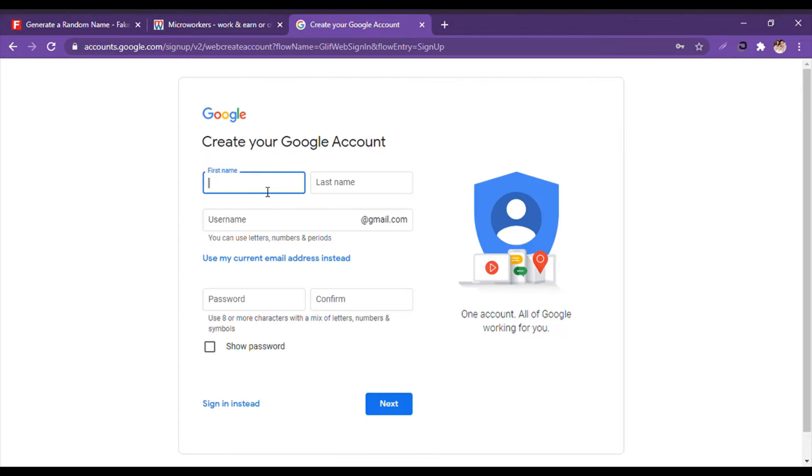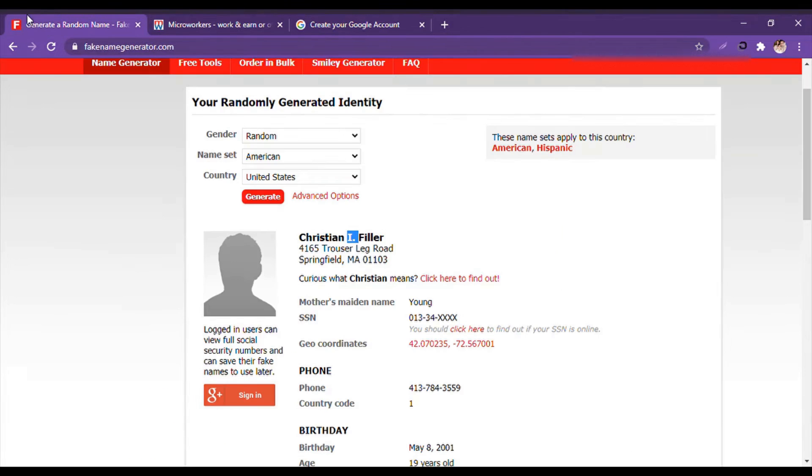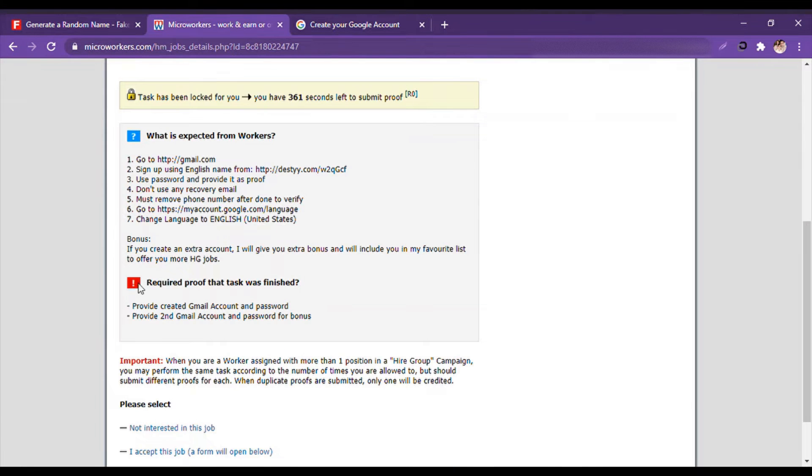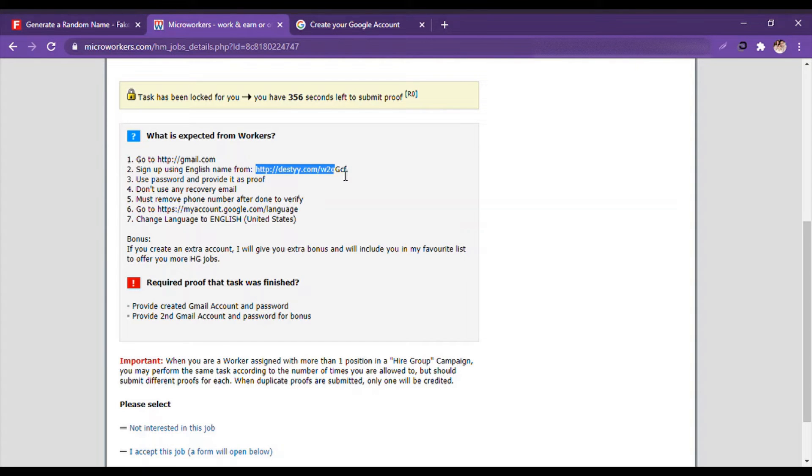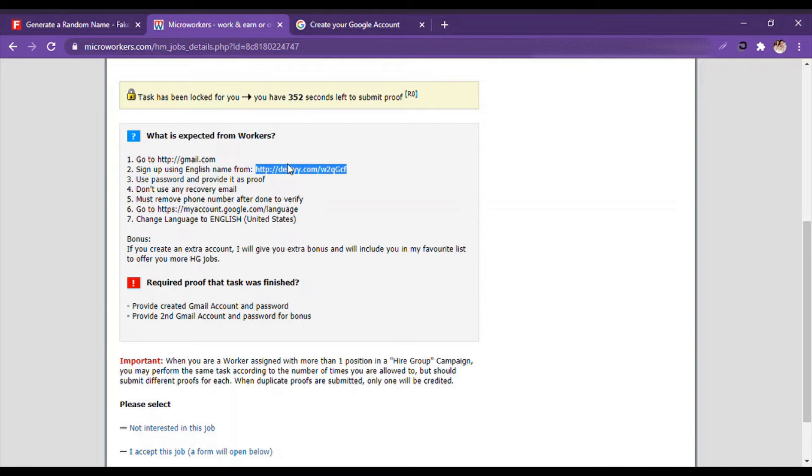They say that sign up using an English name, and from this HTTP link we want to copy this link and search it instead.